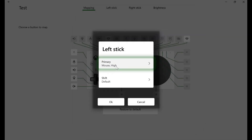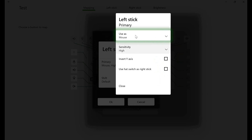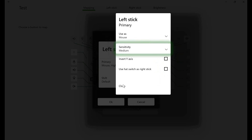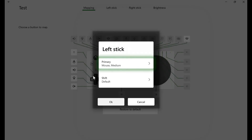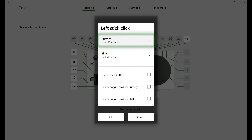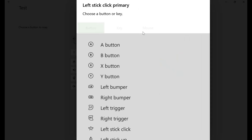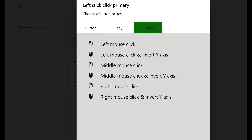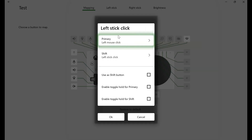You can also change the sensitivity settings. Here I'm going to change it to a medium sensitivity and click OK. Now my left joystick is assigned to control a mouse on my computer. For the left stick click, I'm going to change this to control the left click on the computer. I'll click this, then click Mouse, then click Left Mouse Click. Now that switch is assigned to the left mouse click on my computer.